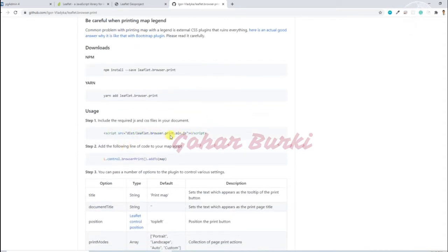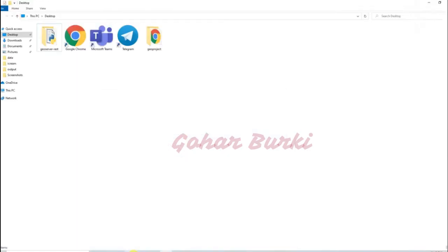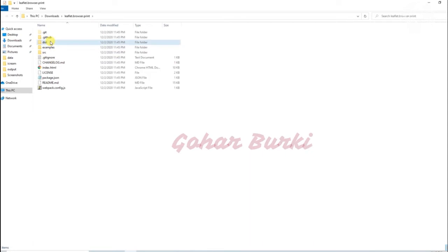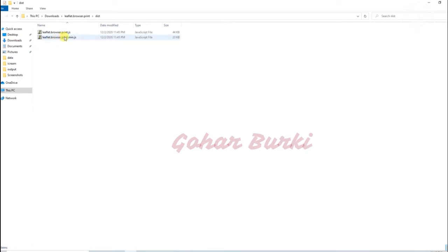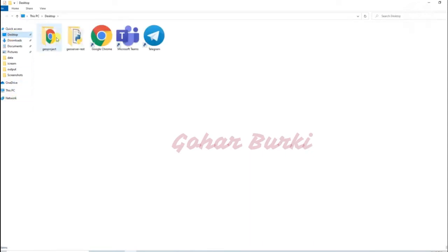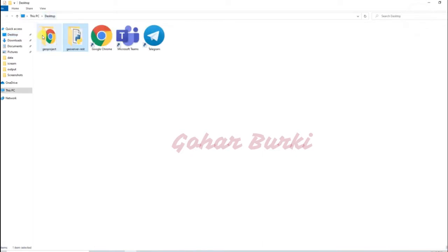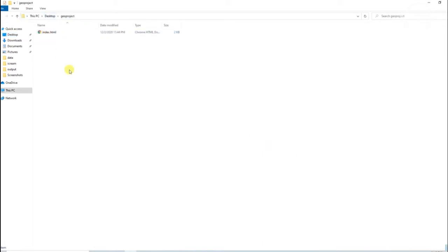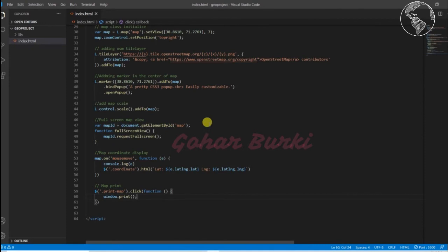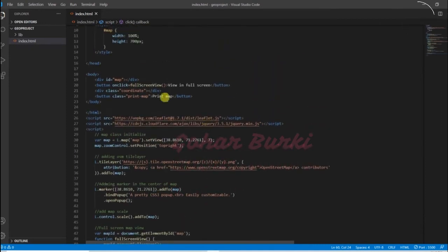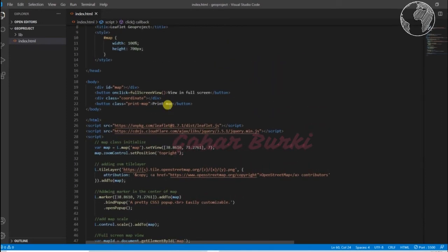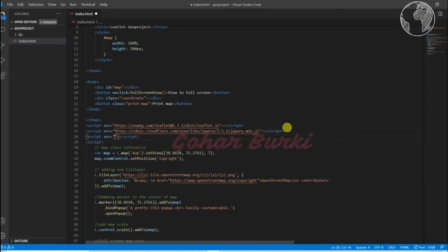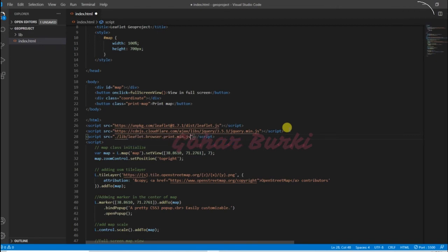I'll manually add it from here. I'll just copy this file and then paste it here. Now I can import this library. I'll import this as Leaflet browser print. After importing this, we just need to add the control.